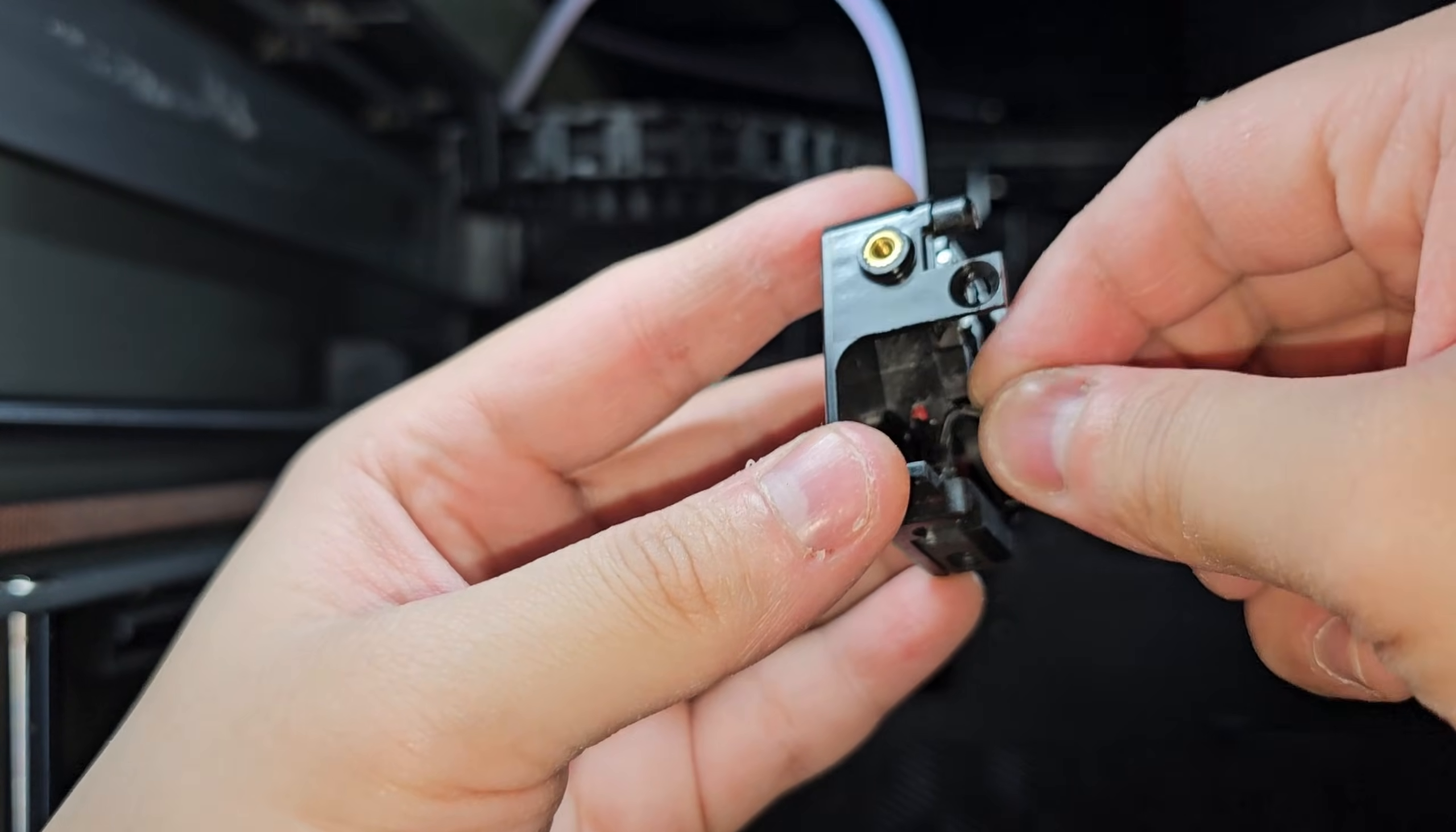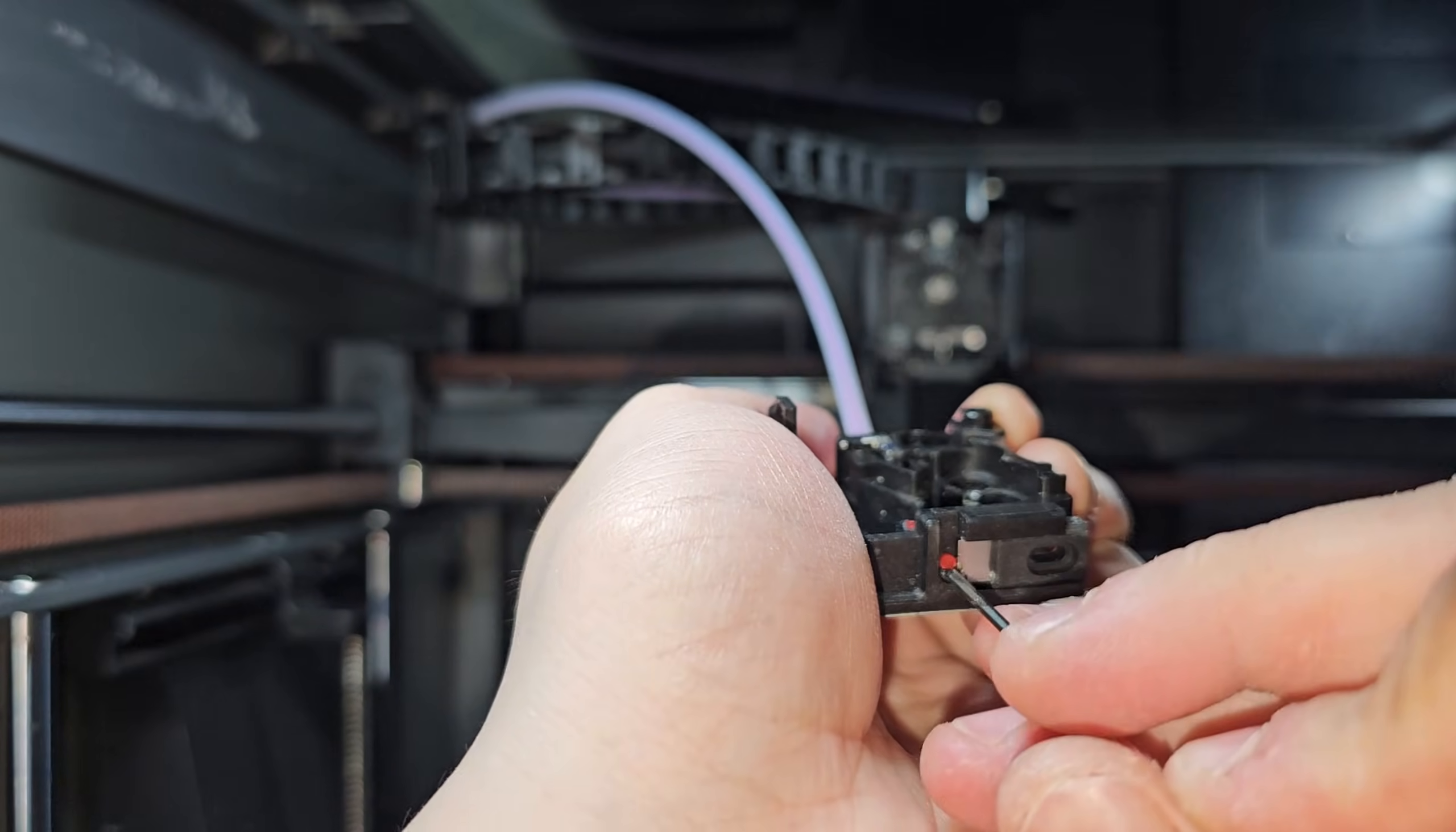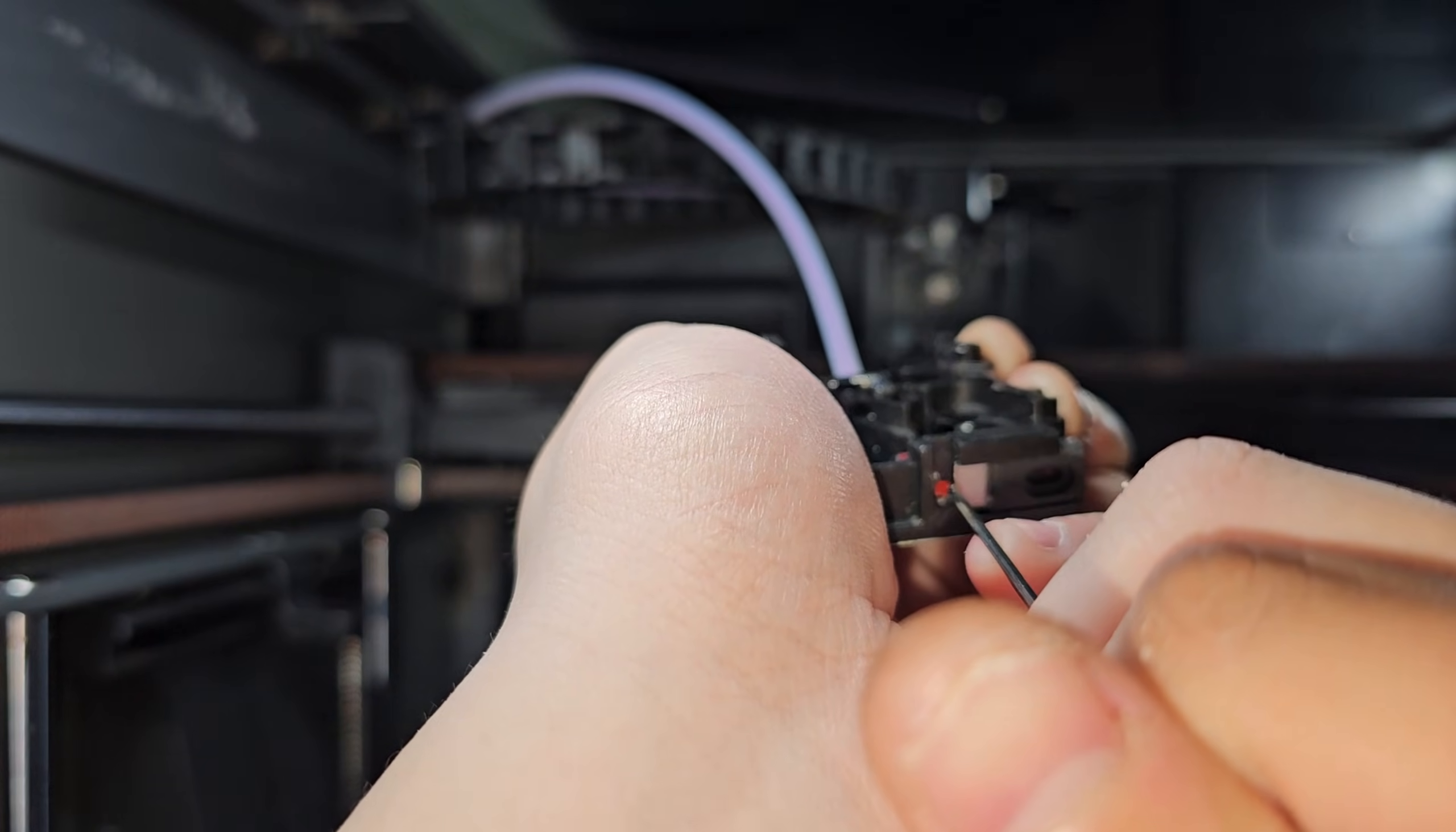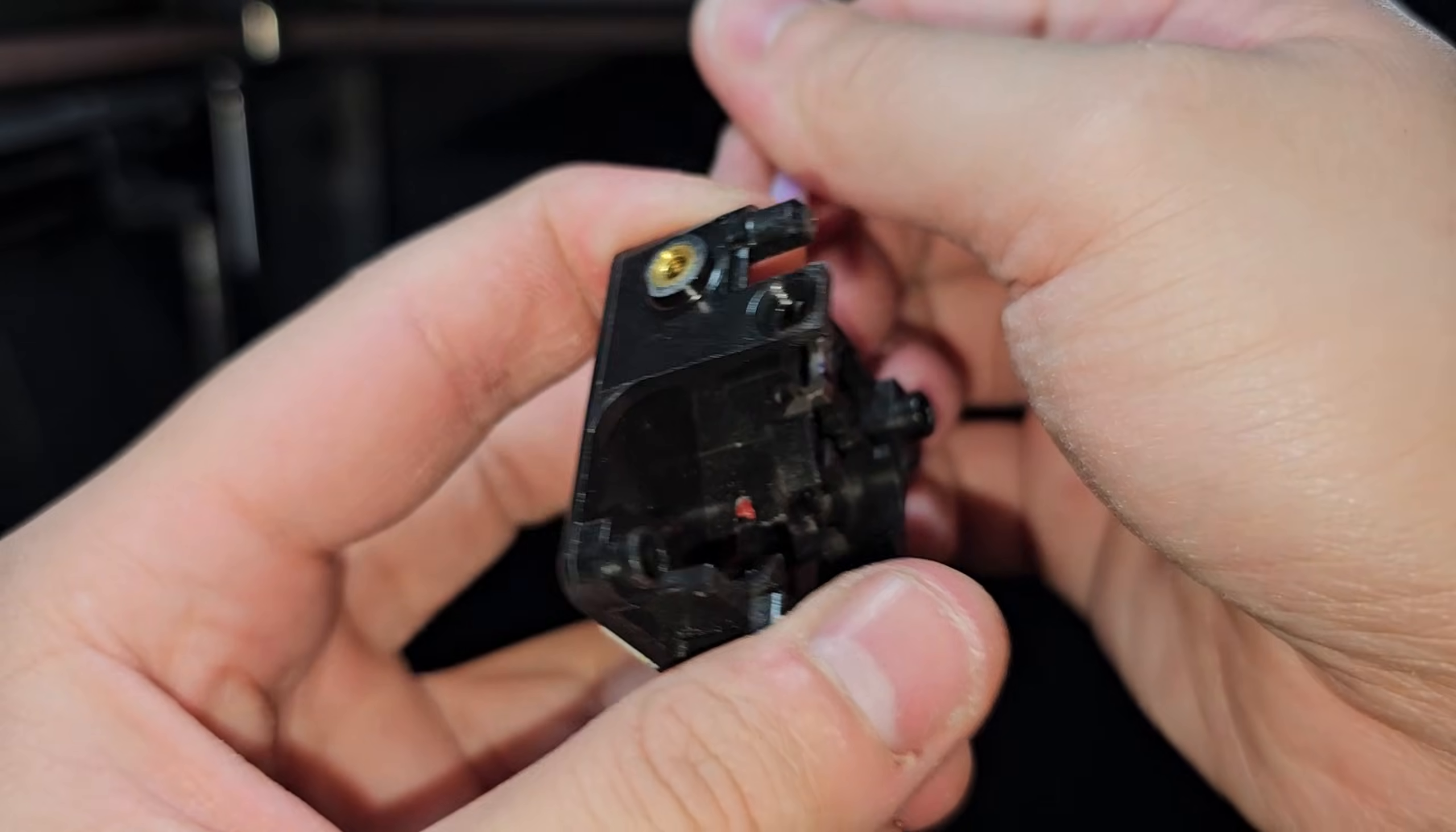Use your Allen wrench and try to push the filament down if you can. Yes, this bottom part can be pushed down. So we just want to get rid of this clog, or we can push it up, whichever is easier. There we go. Look at that, we got rid of it. Now it's just the upper part.